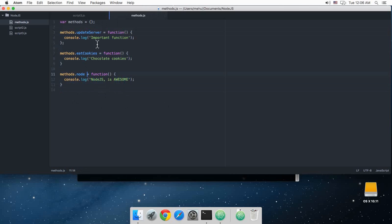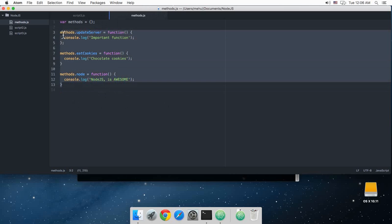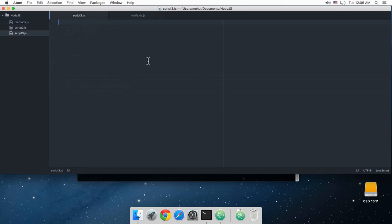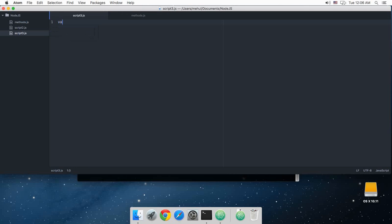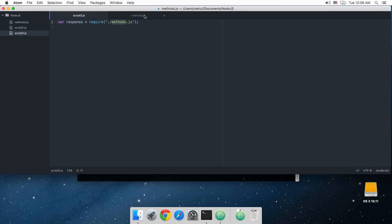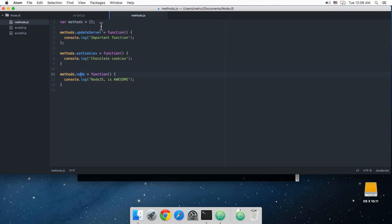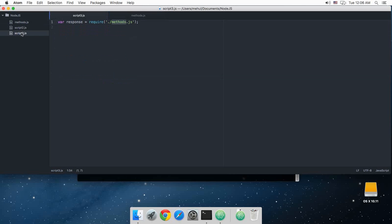Now what I need to do is inside the script file script3.js, I'm just going to do var response is require methods.js. And obviously you would be wondering why have I written like a dot and a slash and then methods.js when this file is already in the working directory.